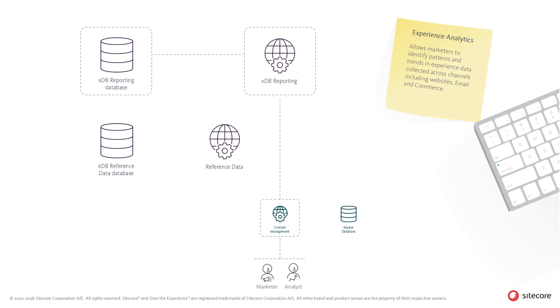The Email Experience Manager, Commerce, and Experience Analytics use the Experience Analytics API as well as the Reporting Storage APIs.